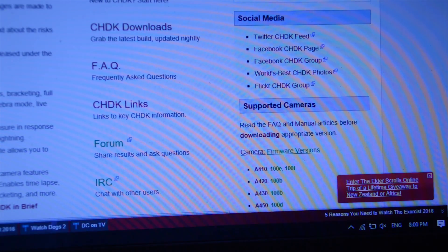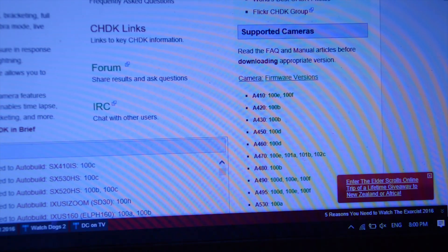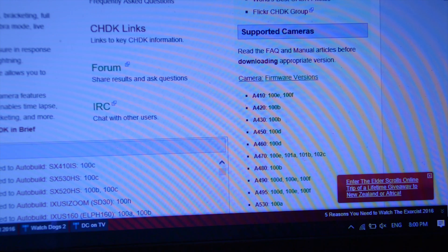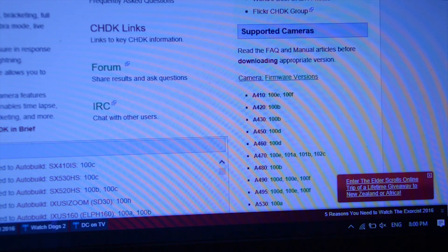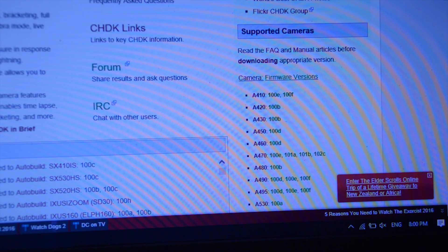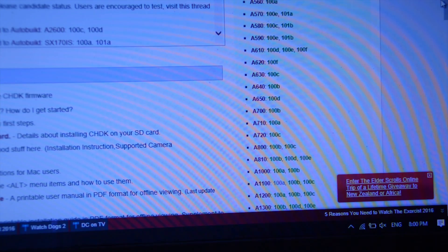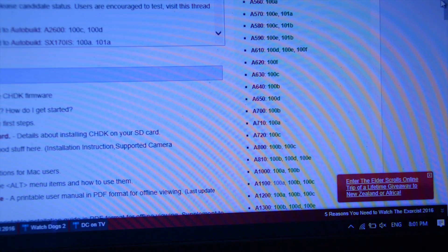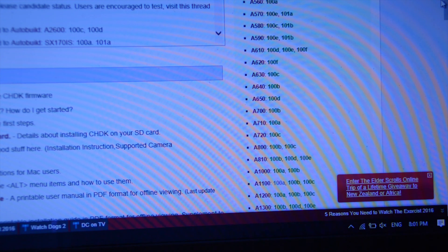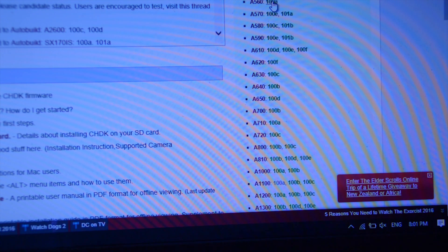If you scroll down, on the right-hand side there's a list of camera models that it's compatible with. So check the camera you're getting is compatible. This one is a PowerShot A560. So I'll go to A560 and see that it's compatible.